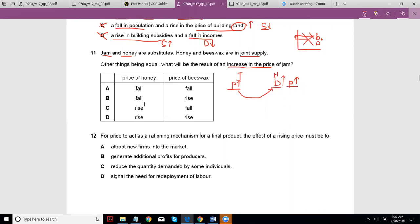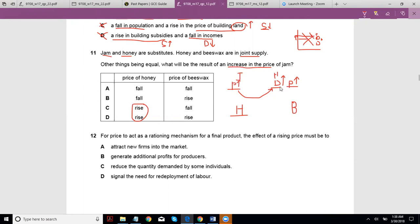That narrows it down to options C or D. Now honey and beeswax are in joint supply — the production of one leads to the production of the other. We're saying the increase in the price of jam has caused demand for honey to increase.